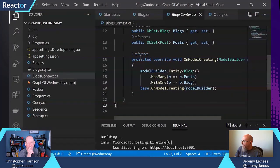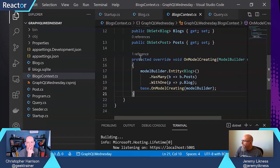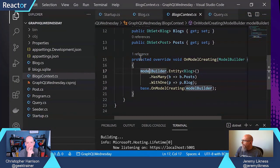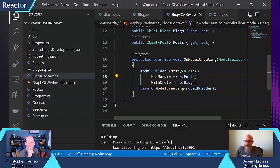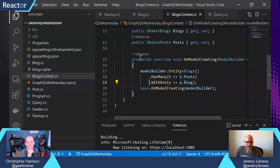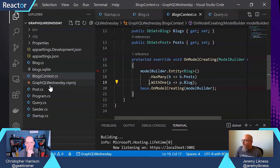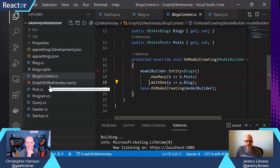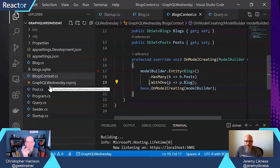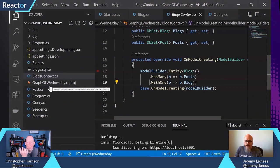I'm telling it how they relate. So every blog has multiple posts, but posts only have one blog. So it's just describing the relationship. That is pretty much all I need to establish an API to a database.